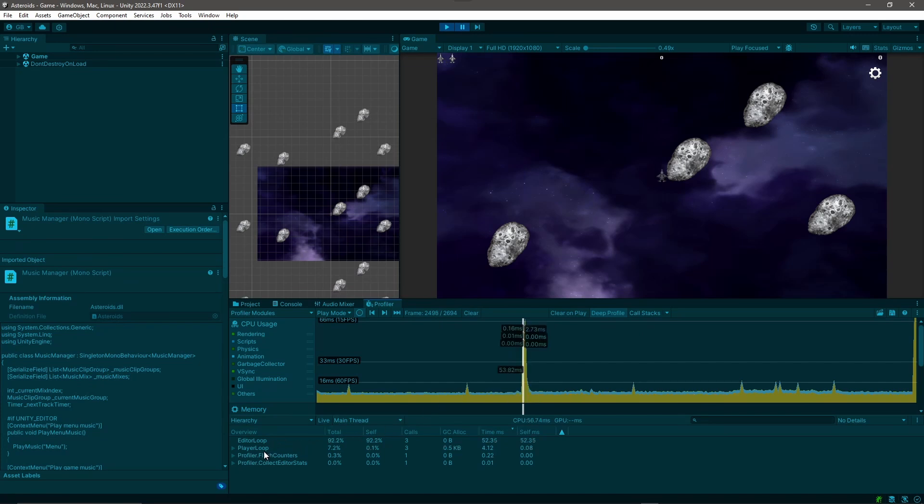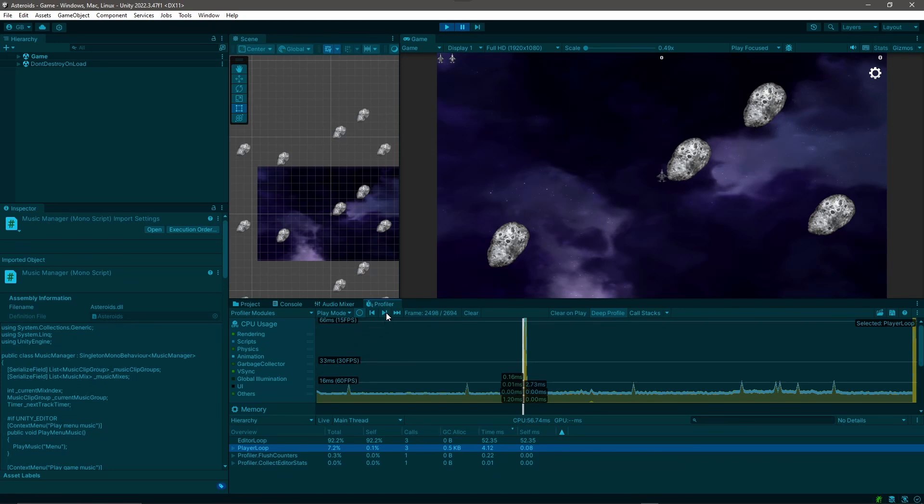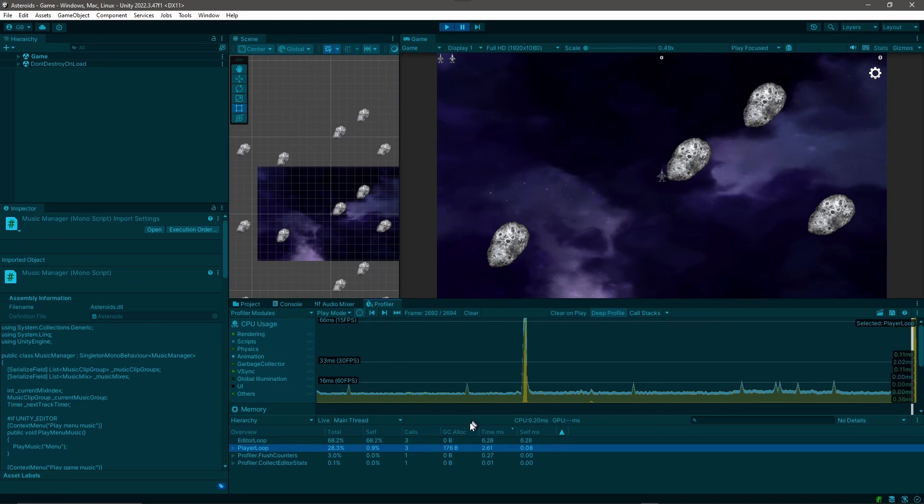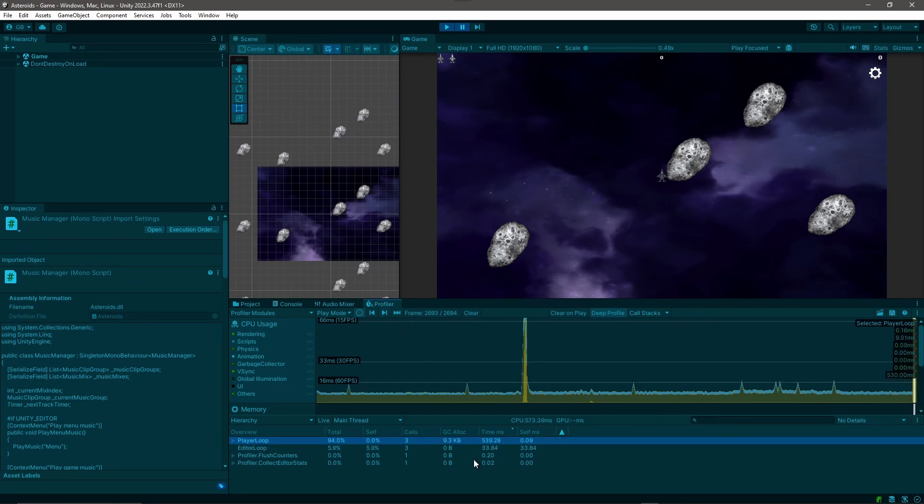And boom, there's a big spike. So what we can do is we can actually drill into this guy here, and we can look at our player loop, and we can just go to the next frame in the previous frame. And what we want to look at is this time in milliseconds.